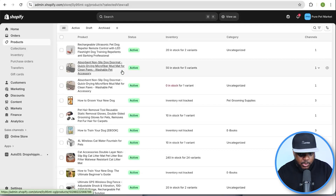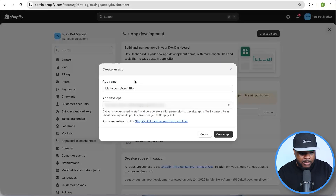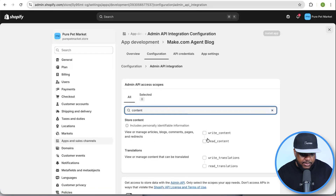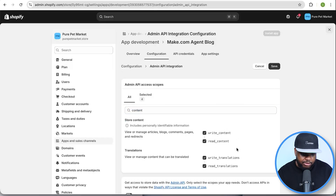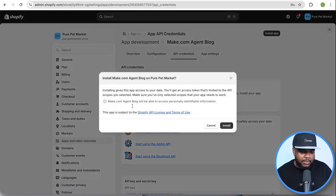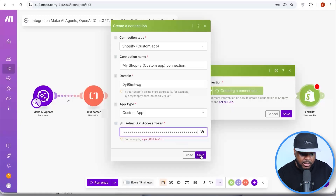Go back to your Shopify account, go to Settings, click 'Apps and Sales Channels,' then 'Develop Apps,' then 'Create an App.' Name it something like 'Make.com Agent Blog' and click 'Create App.' On the next page, click 'Configure Admin API Scopes,' type in 'content,' select write and read content, write and read translations, then click 'Save.' Next, click 'API Credentials' and then 'Install App.' Copy the admin API access token, go back to Make.com, paste it in, and click 'Save.'